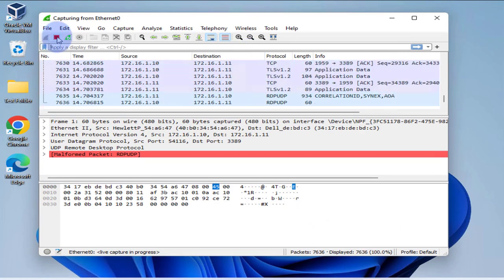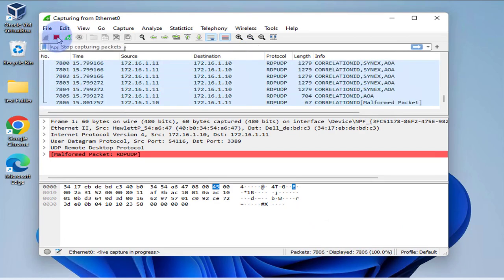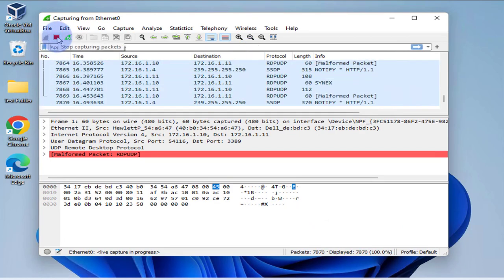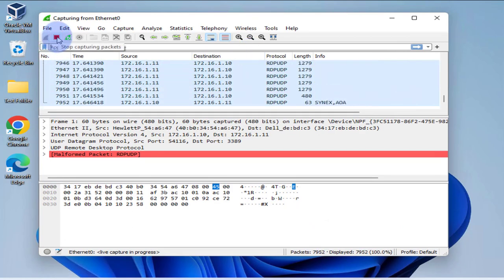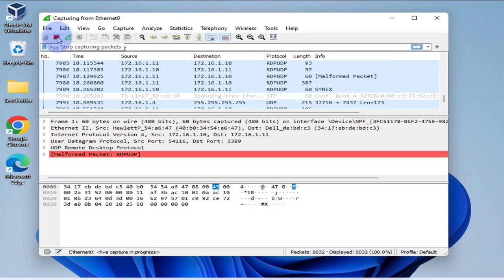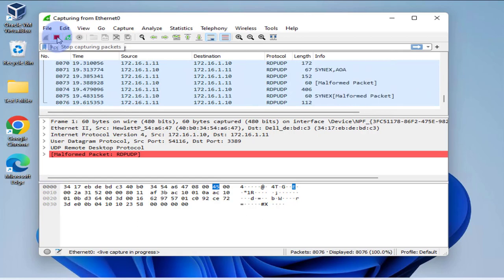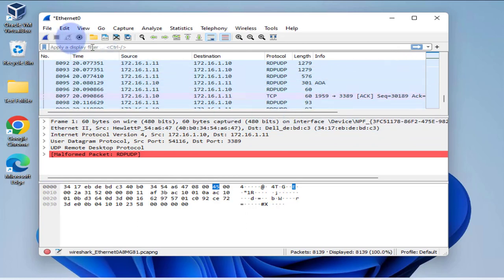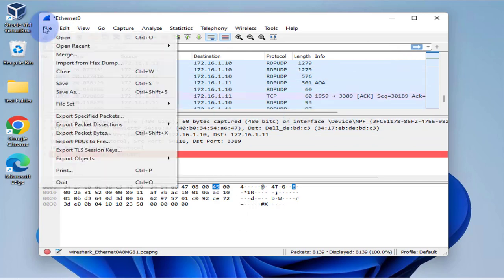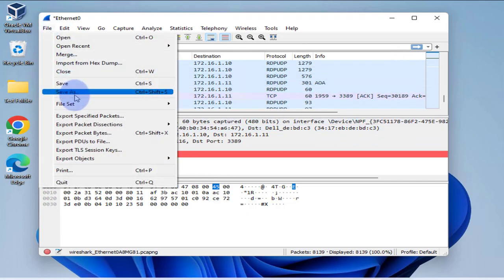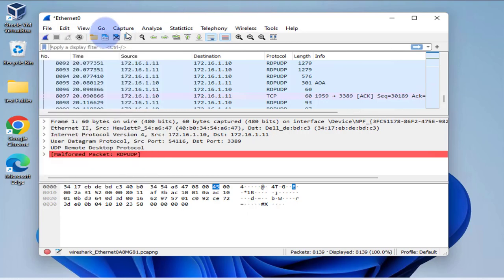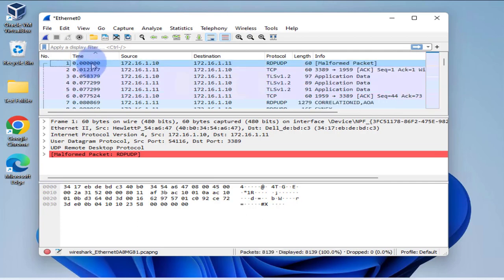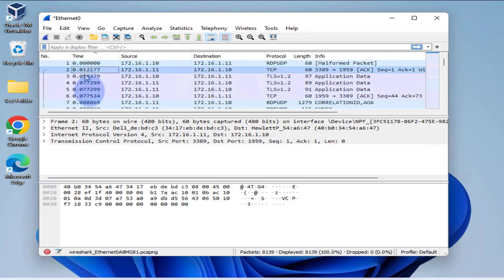Once you're done, you can stop it using this icon right here, just click on it and that should stop it. And now you have your capture. Obviously you can save it, you can save the file, and then you can use filters and all that to look at the different packets that you have.